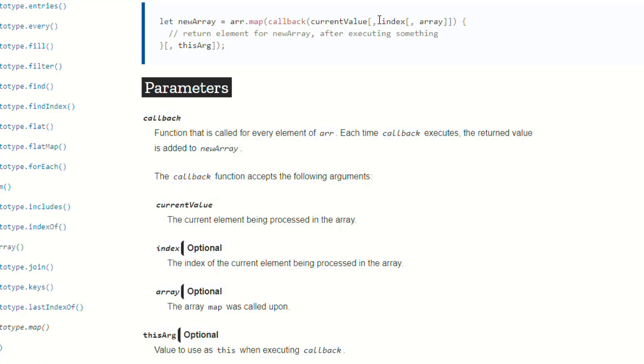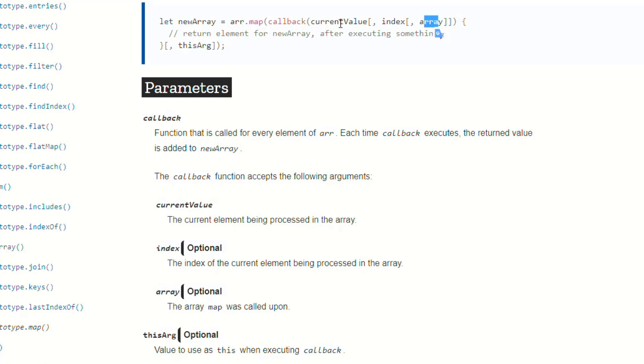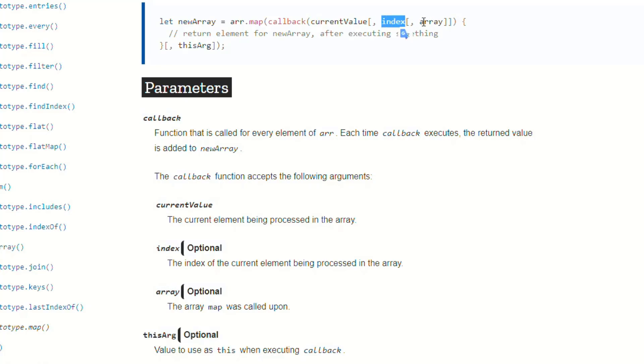And so what it's telling you there is that not only is index optional, but array is optional. So you can do currentValue and index and array, or you can just do currentValue and index. What you can't do, though, is you can't do currentValue, no index, and then array.